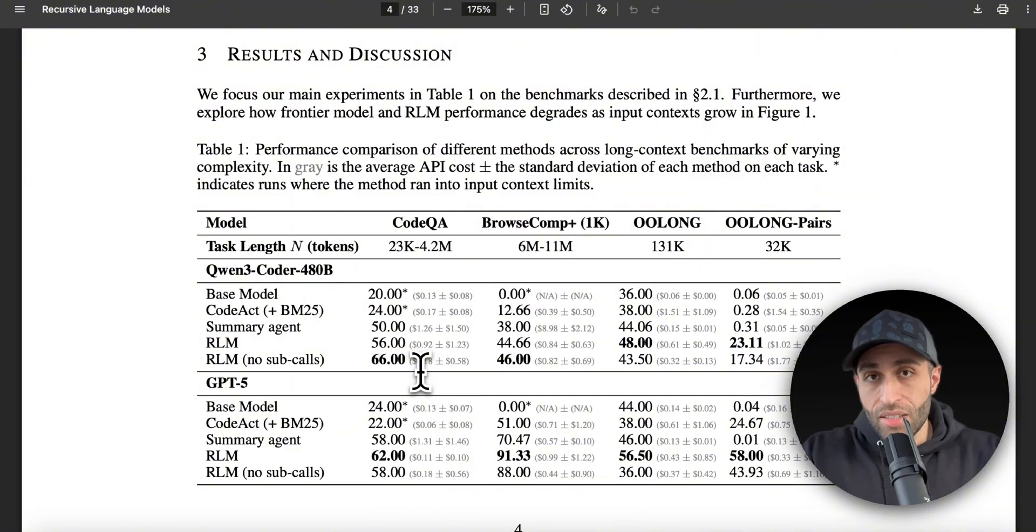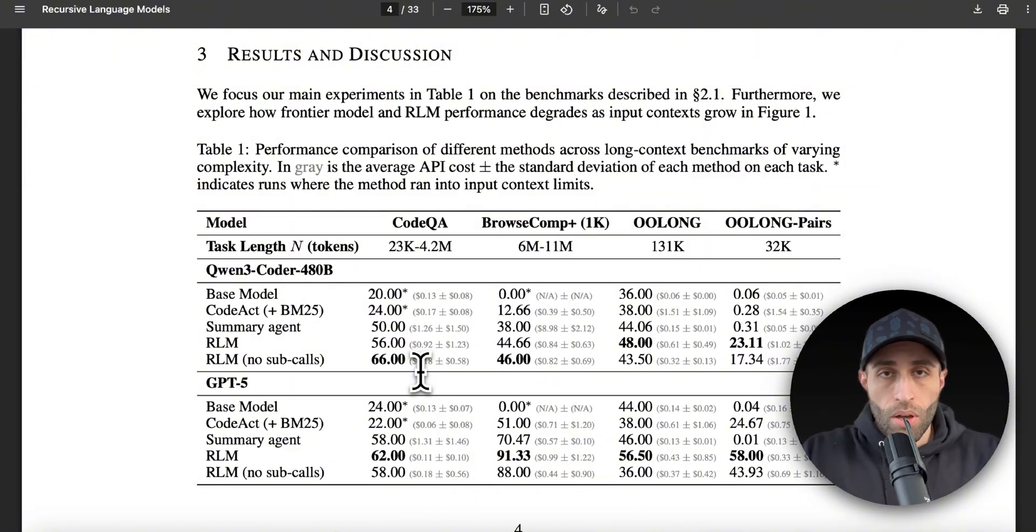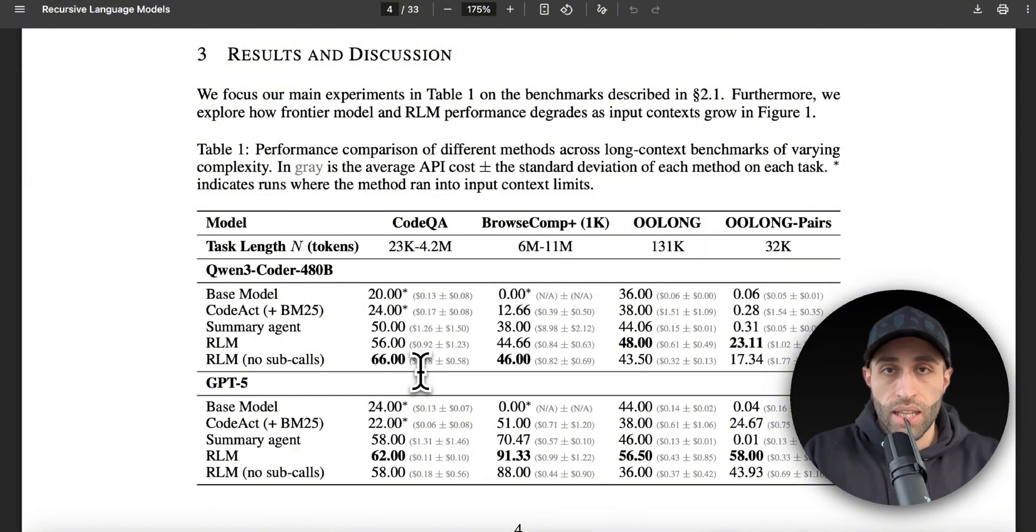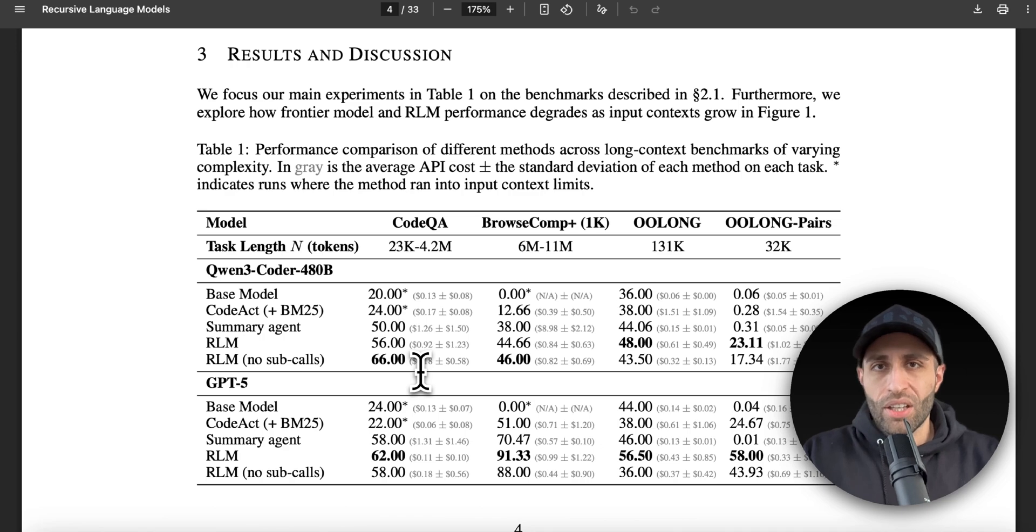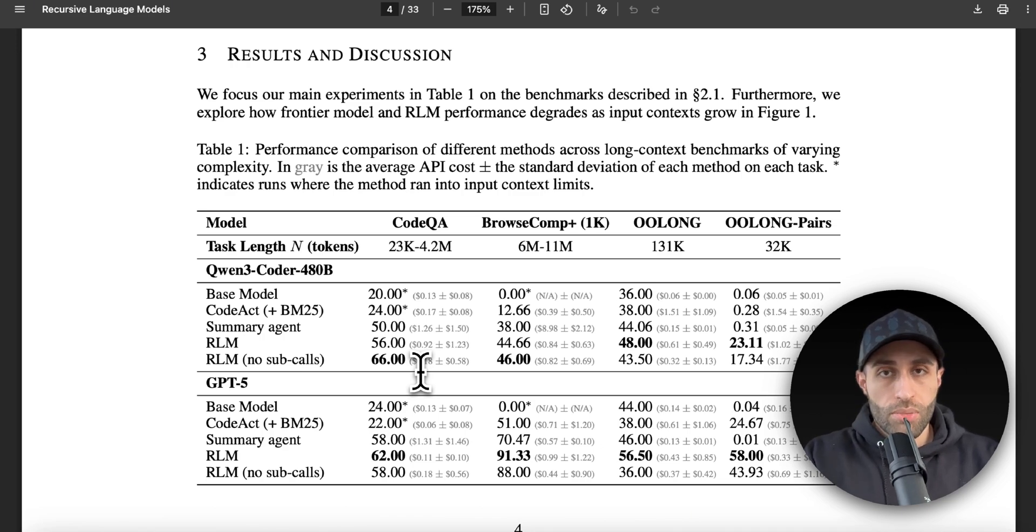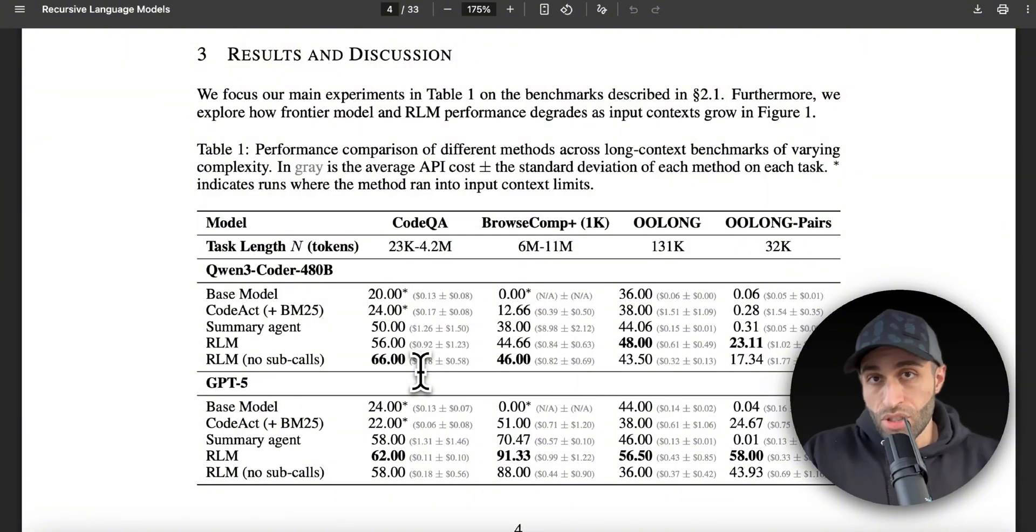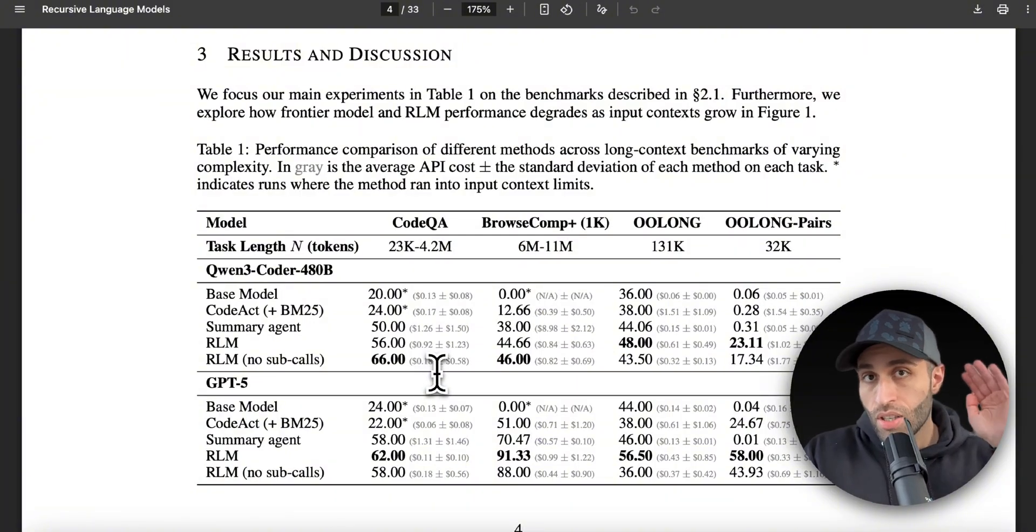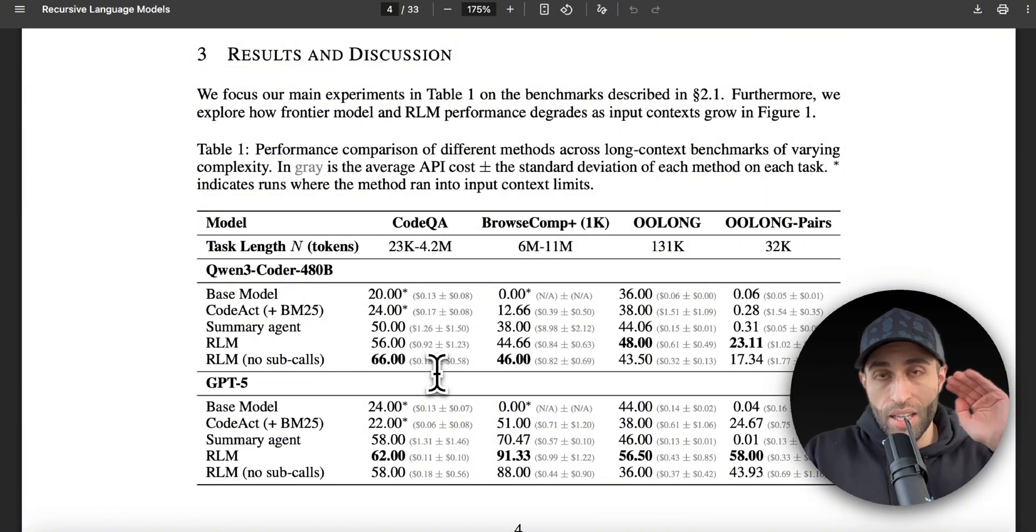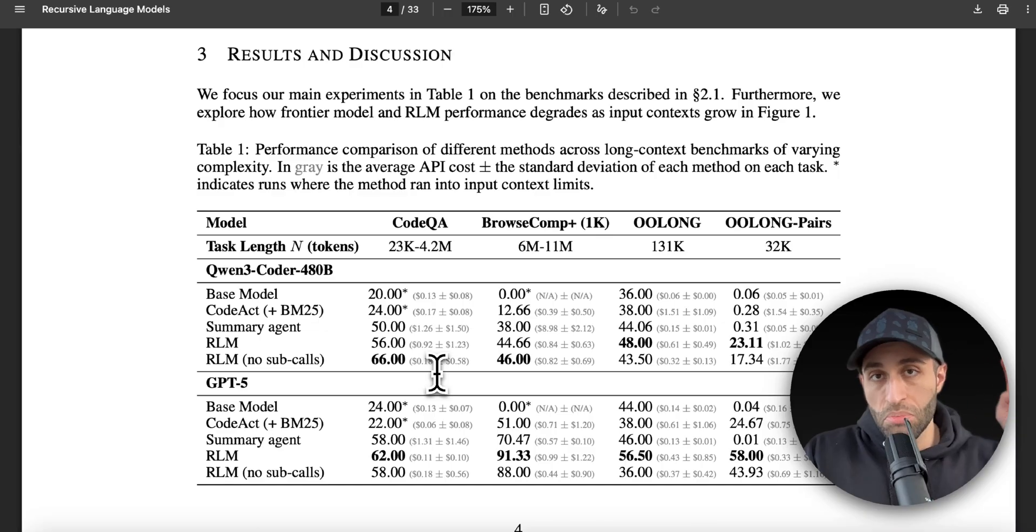If GPT-5 is smarter than Qwen, as an example, maybe it can answer that long prompt question with two or three sub-calls instead of just recursively calling. This is literally the caveat of this approach: you need to be cautious about the cost, specifically in complex and recursive calls. But in general, two benefits—which is unlimited context size and no deterioration of performance—are the main two gains that you get out of this solution.